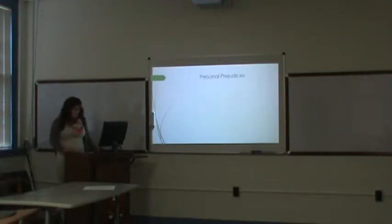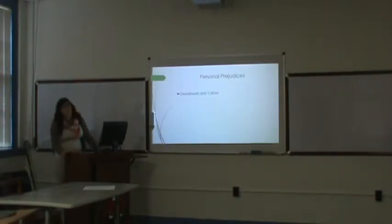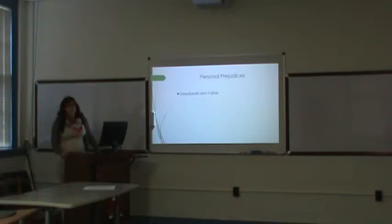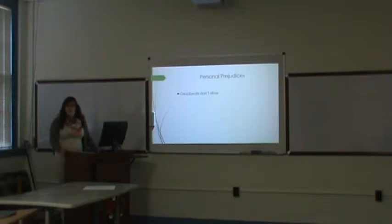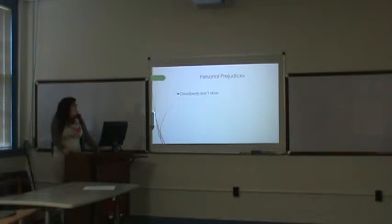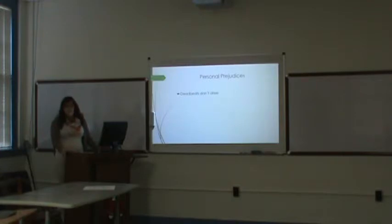My personal prejudices are deadbeats don't drive. A little short history on this is that if a man or woman doesn't pay child support for a certain amount of time, they will lose their license. I'm full advocate for this, but now the father of my child has lost his license, he doesn't work, or can't get a job because he doesn't have a license, therefore he works under the table for cash, and I still don't get child support.